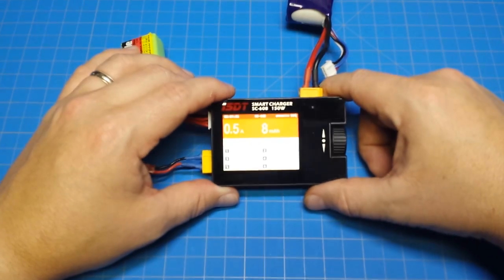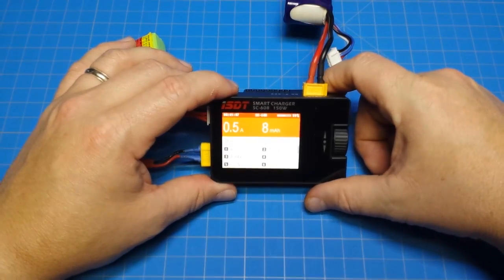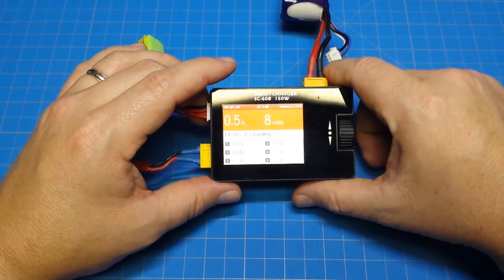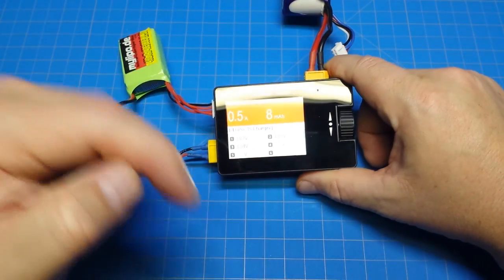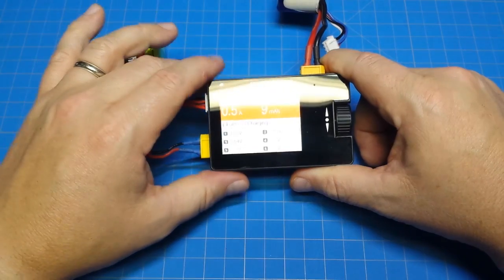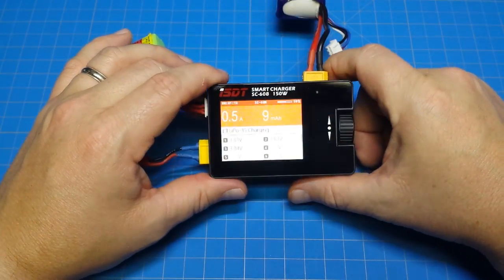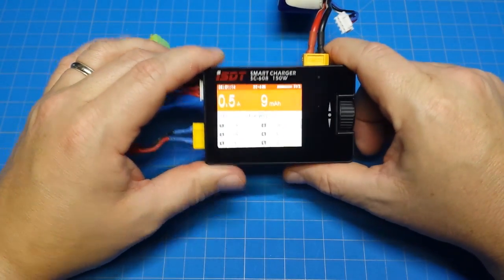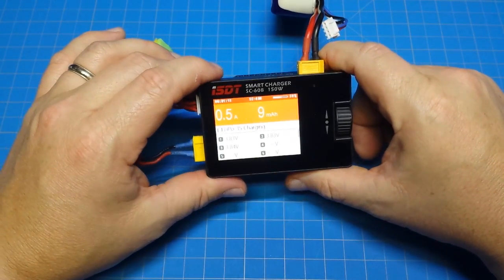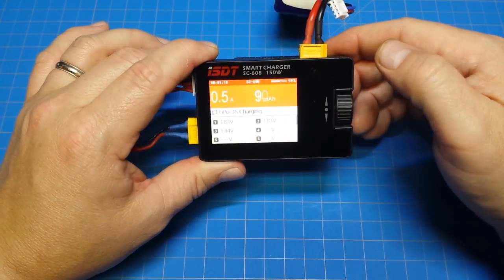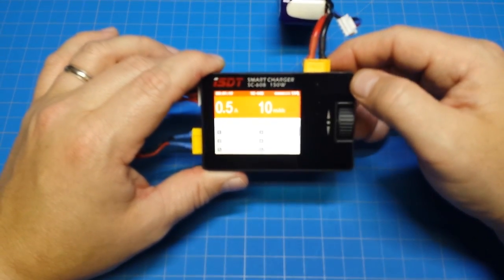If you have any questions or comments about this or anything else going on on the channel, just drop those in the comments down below. If you like this little charger, give it a thumbs up and tell your friends about it if they're looking for a solution similar to this. Alright, thanks for watching.